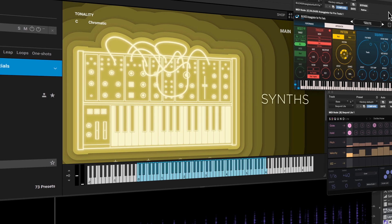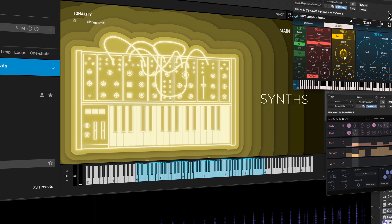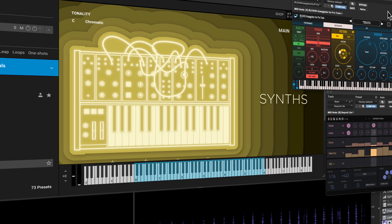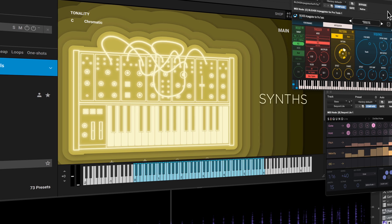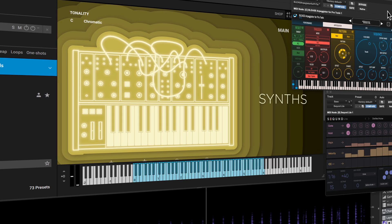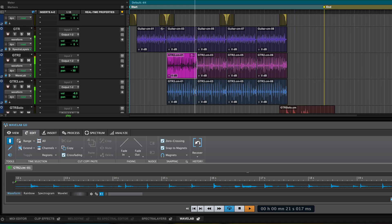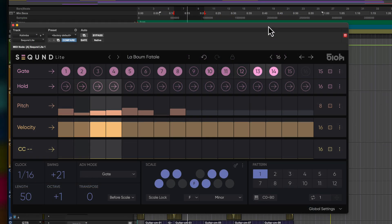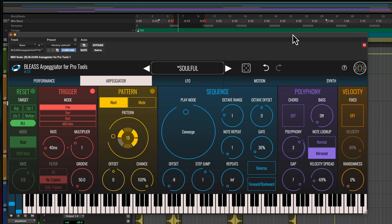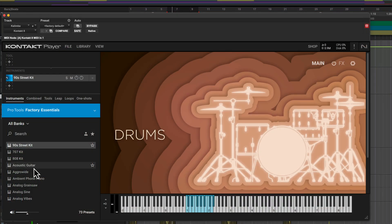Pro Tools customers with active subscriptions or perpetual upgrade plans additionally receive Steinberg Spectralayers Go and Wavelab Go ARA plugins, and MIDI plugins by 510k and Bliss, as well as additional Contact instruments.